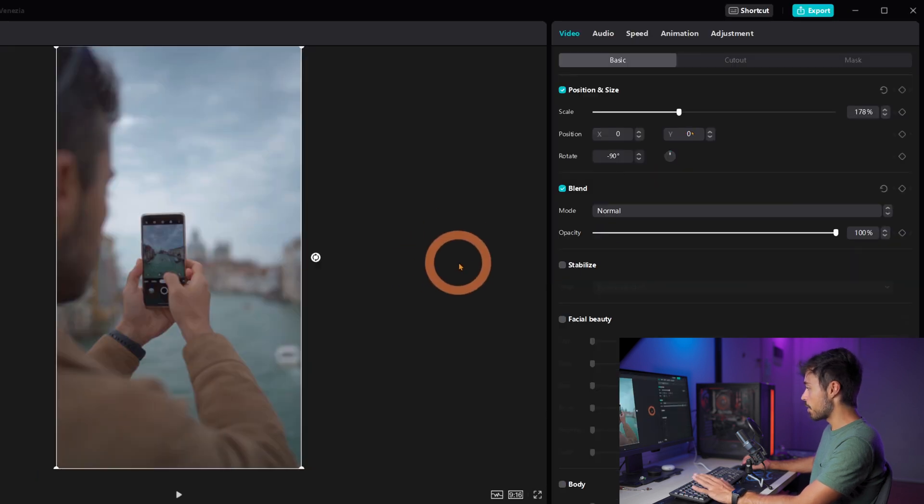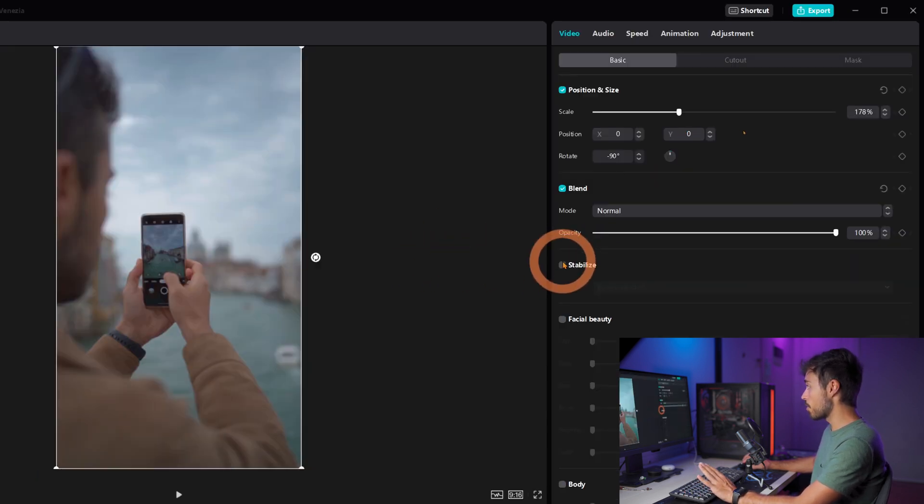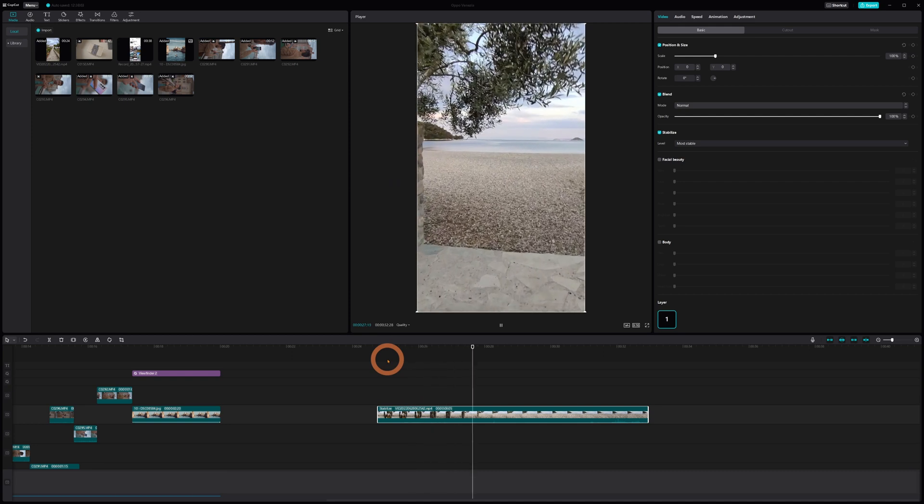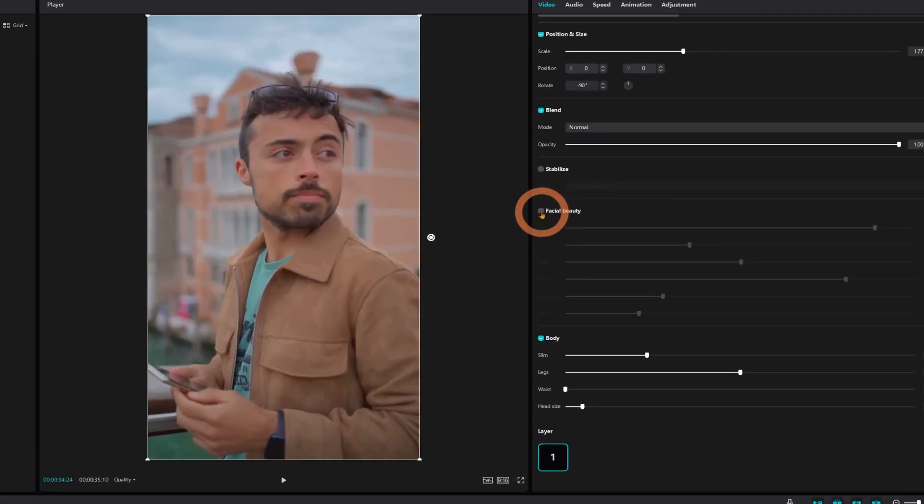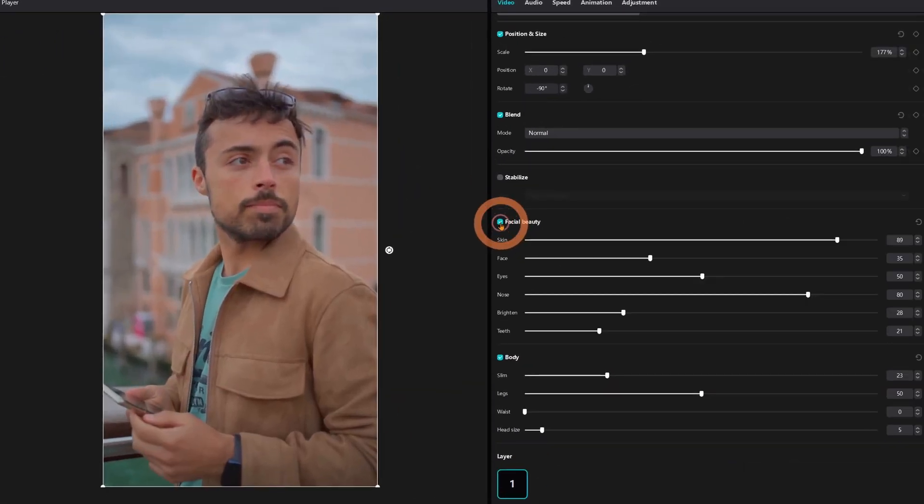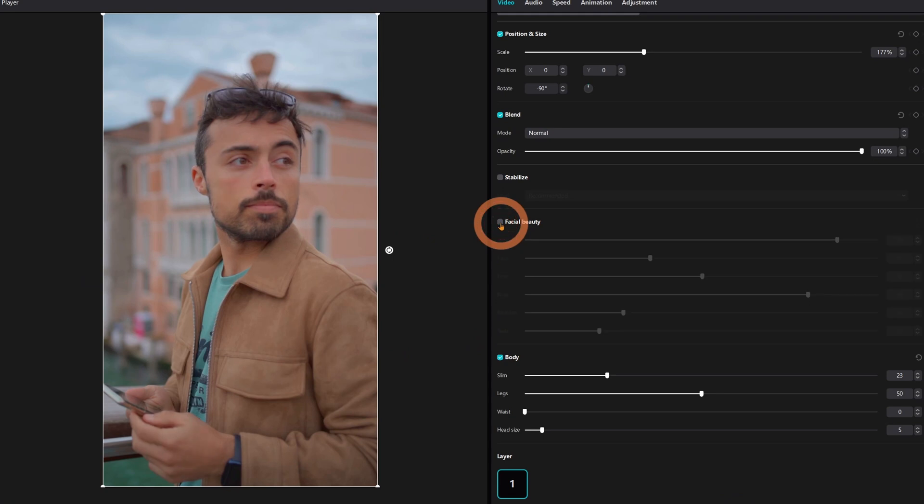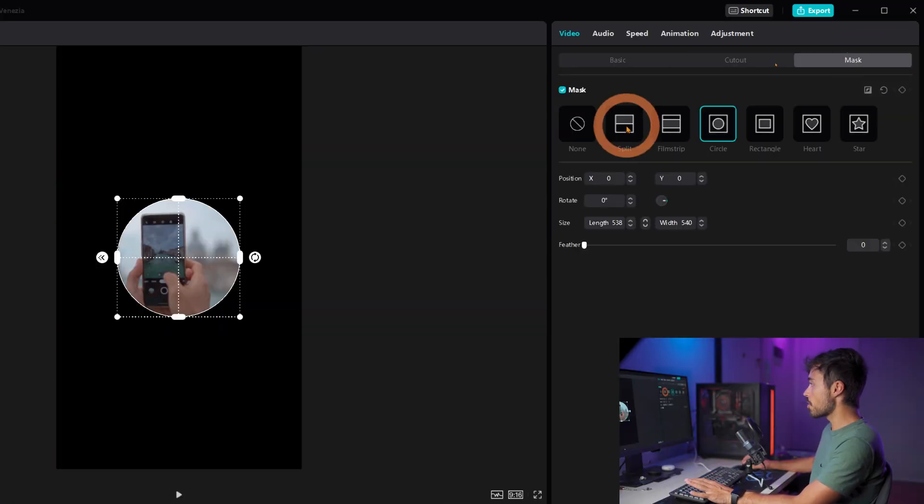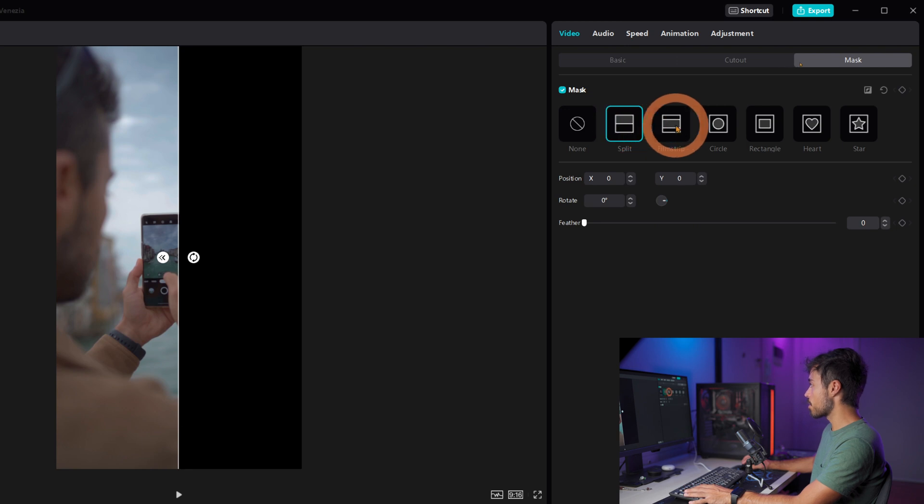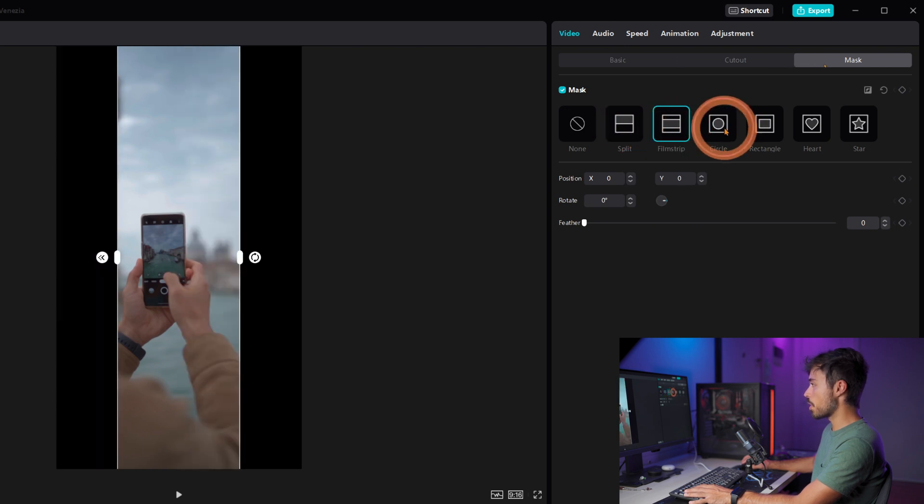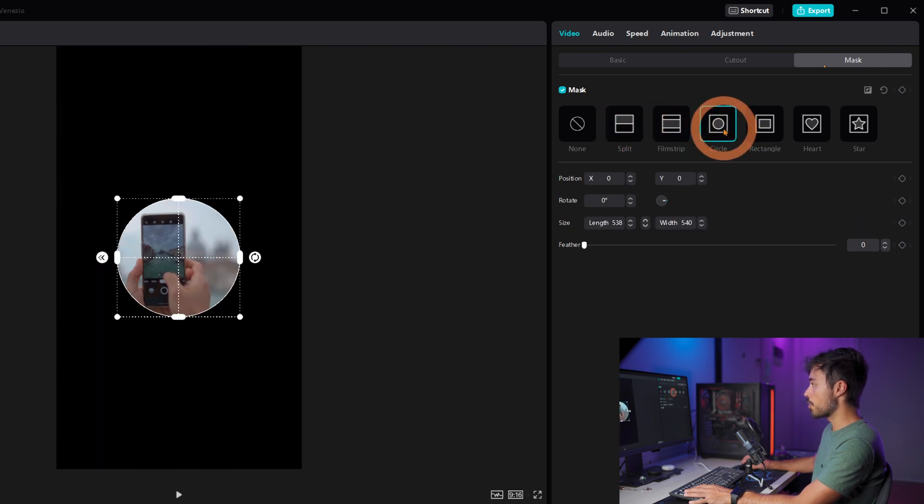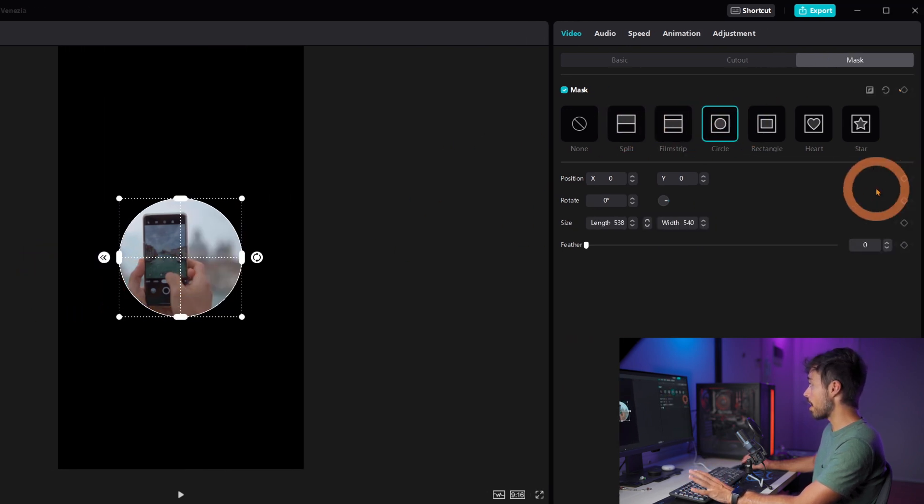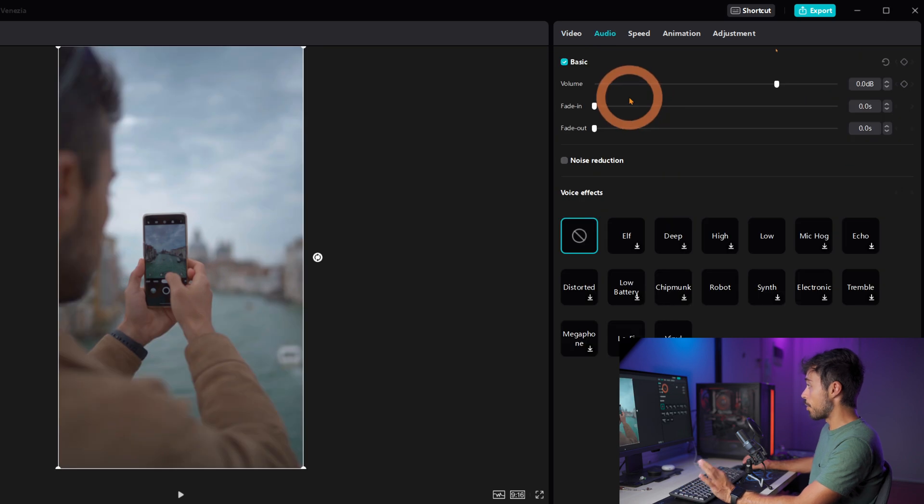And with the clip still selected you're going to be able to see many kinds of adjustments that you can still do. One of them being to stabilize, to change a little bit the face, the body, to cut out the person using chroma key or auto cut out and also some basic masking like splitting, film strip or circle if you just want to show a little piece of the video that you have selected.